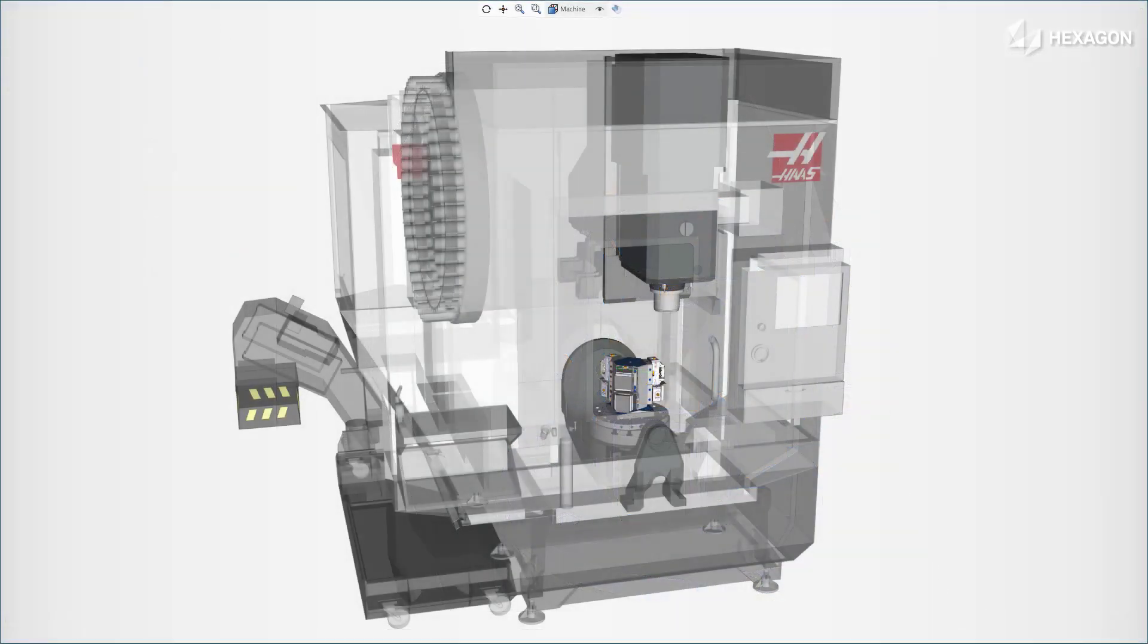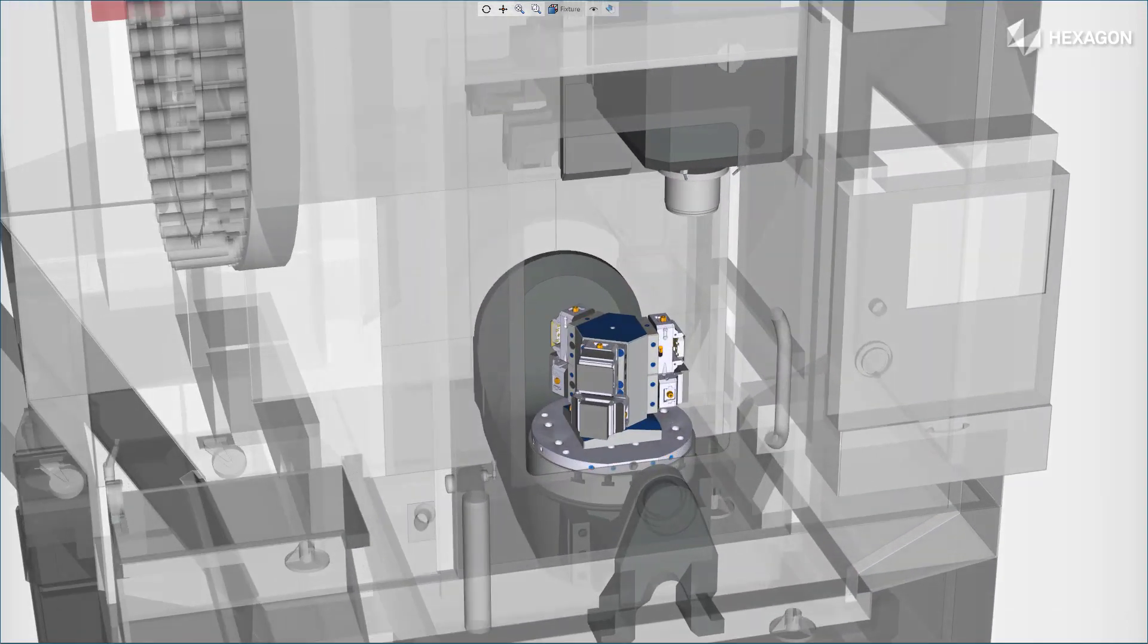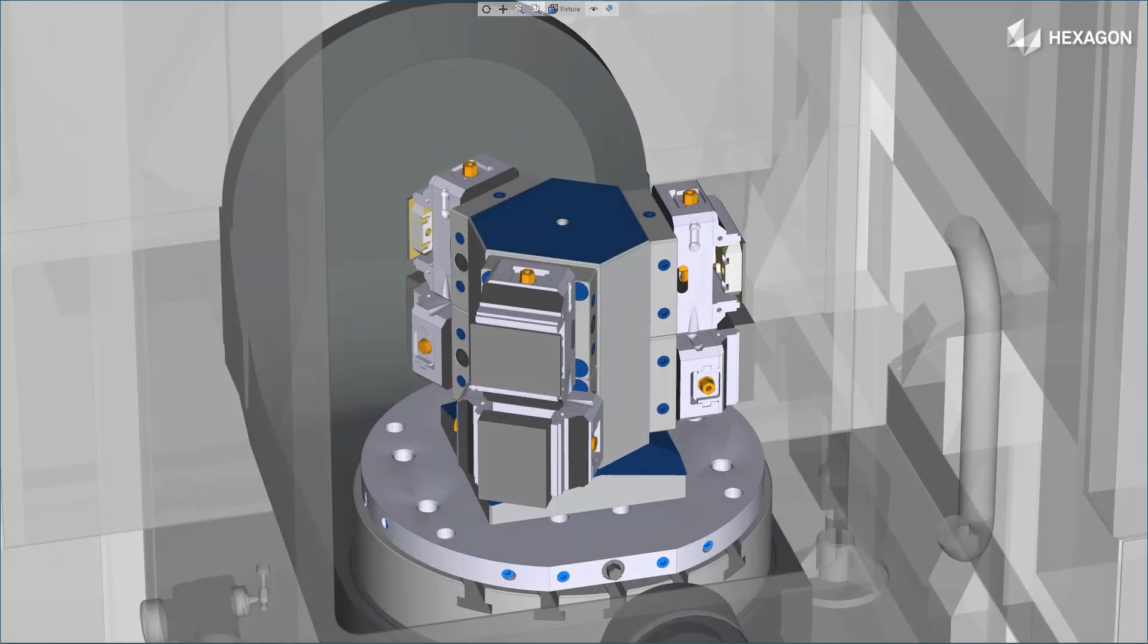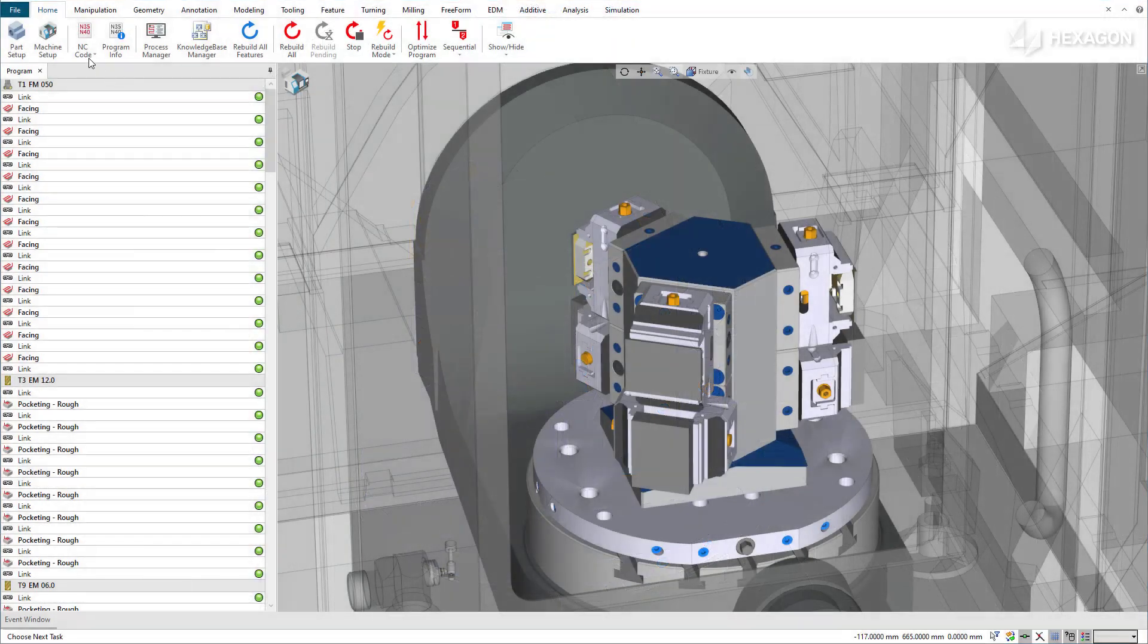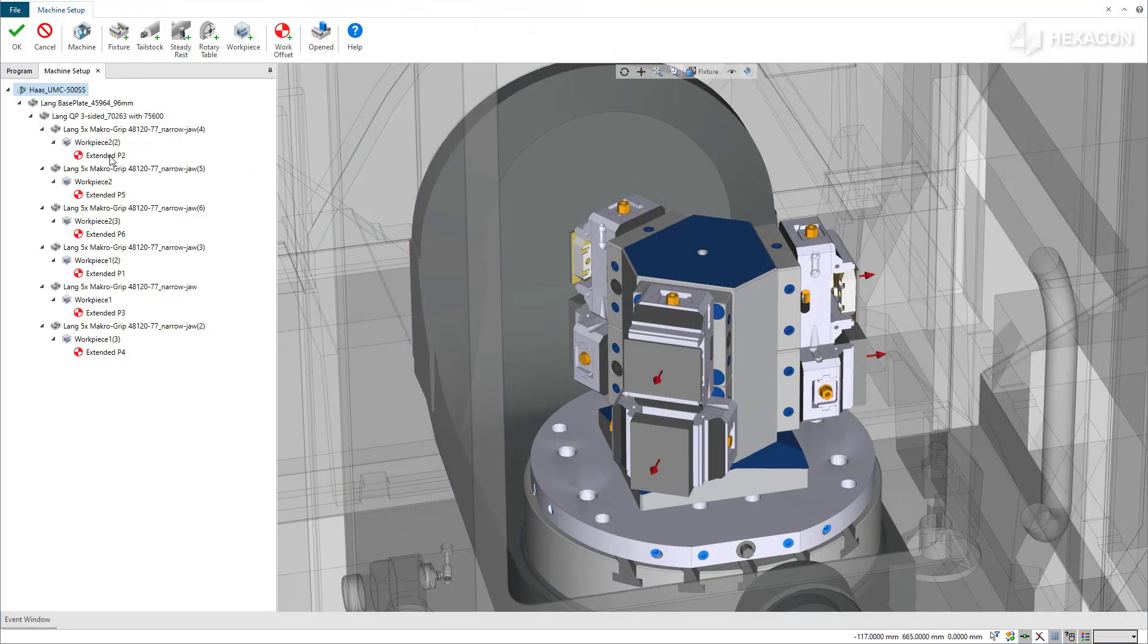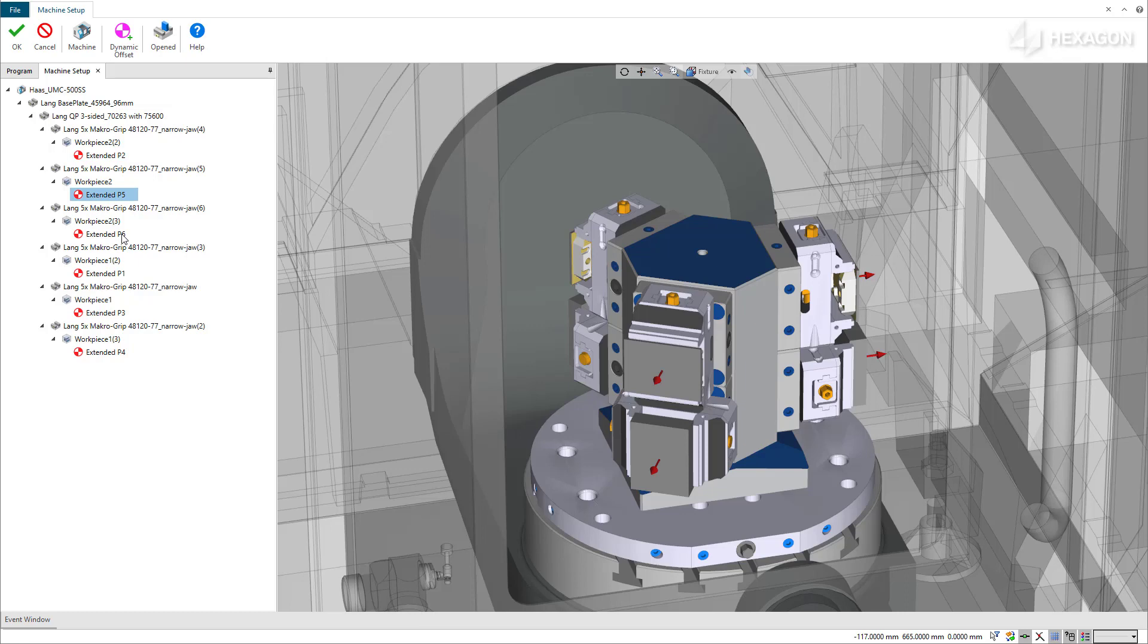We start from a machining project where we've programmed a tombstone with six workpieces for two different machining sequences on the same workpiece. Editing the machine setup, we can see we had set up one work offset for each workpiece for maximum flexibility at the machine. And we used extended work offsets because of the number of offsets required.